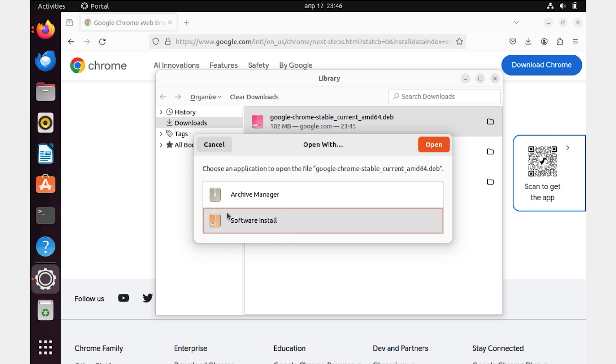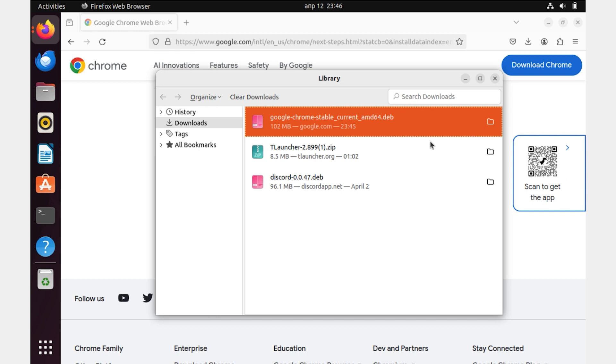In the window that appears, be sure to select the item Software Install and click the orange button Open.